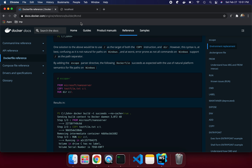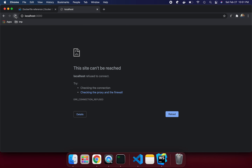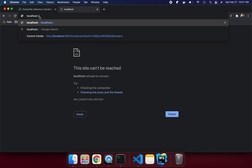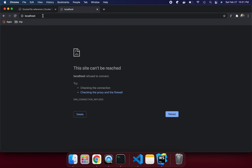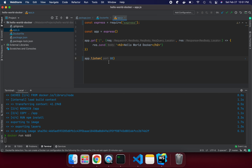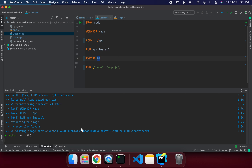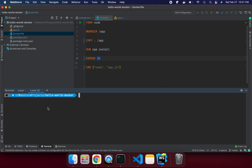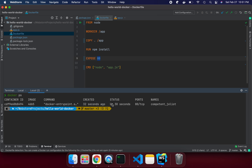To run the container from this image, we use 'docker run' followed by the first four characters of the image ID — for example, '46b5'. Let's run it. The app should be on port 80, so let me try port 80 in the browser. It's not working. What's the problem?